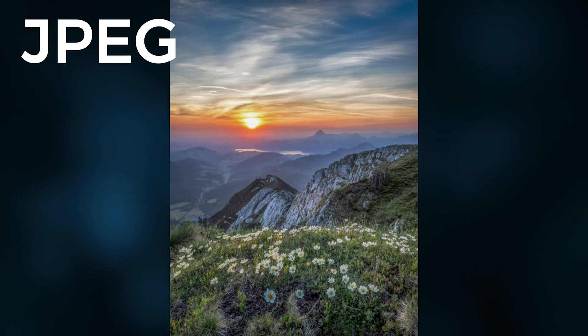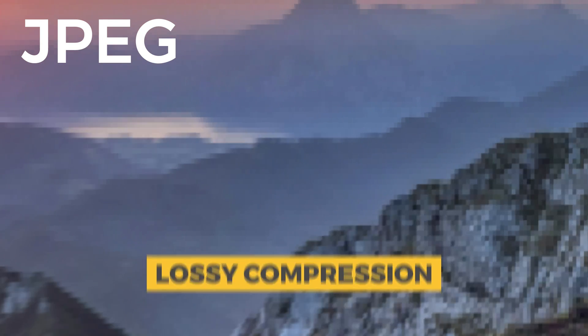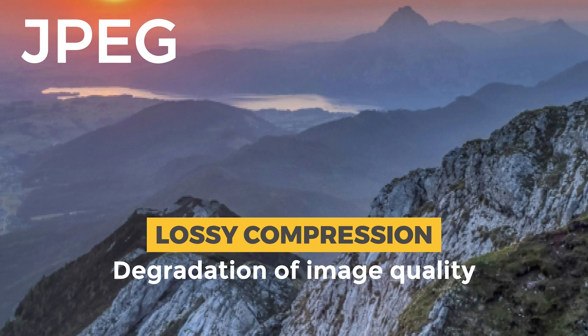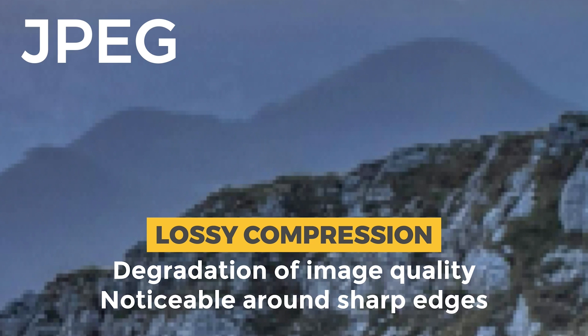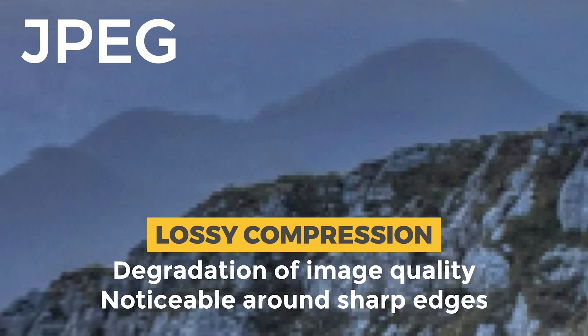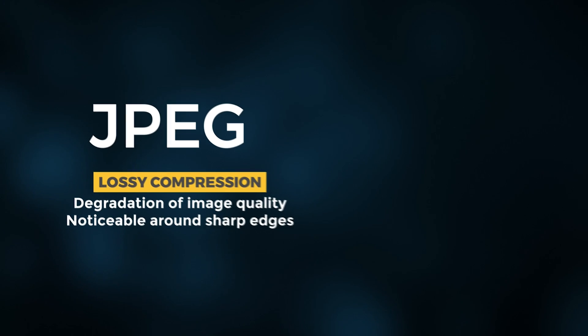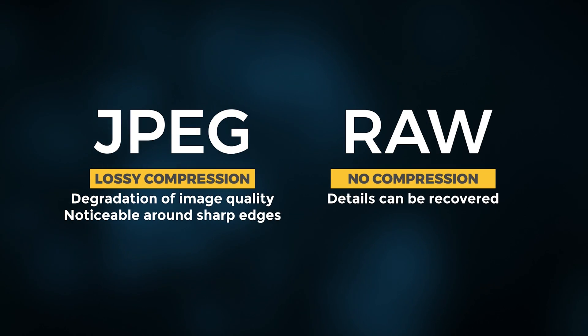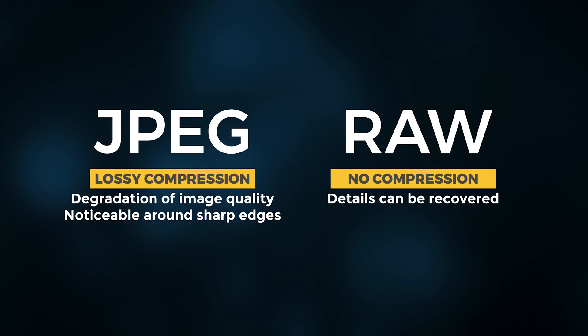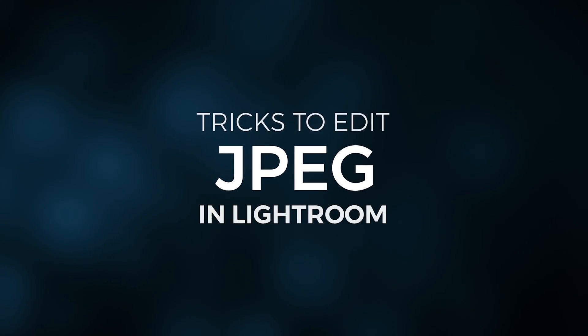JPEG images suffer from lossy compression, resulting in a degradation of image quality, especially noticeable in areas with sharp edges or fine details. So need to be in limits while editing JPEGs compared to RAWs where there are a lot of details which can be recovered, though there are some tricks to make JPEGs look good.